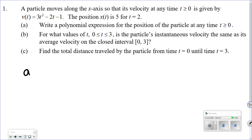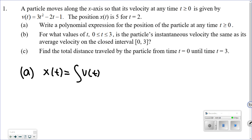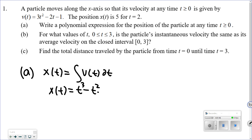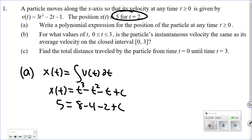For Part A, to find the position function I take the velocity function and integrate it. So x of t equals the integral of v of t. I end up with 3t³ divided by 3, so t³ minus t² minus t — and don't forget the plus C. Up above, it gives us an initial condition: when t equals 2, it equals 5. So plugging in: 8 minus 4 minus 2 plus C equals 5, so C equals 3. The position function — the answer to Part A — is t³ minus t² minus t plus 3.